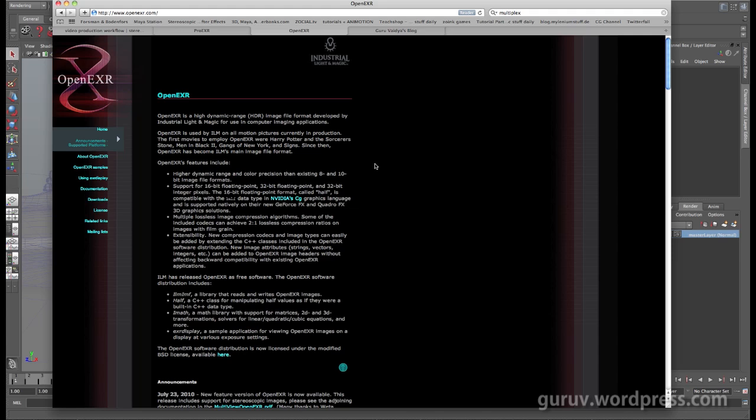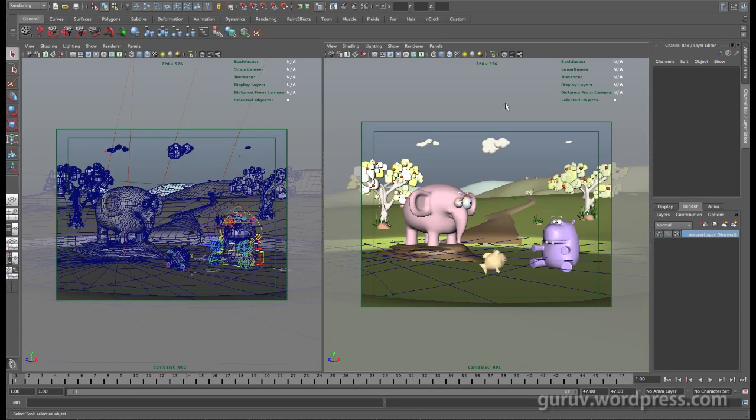So let's just get into Maya and work from the start, set up our scene for OpenEXR rendering, then get those passes into After Effects and set up a composite.